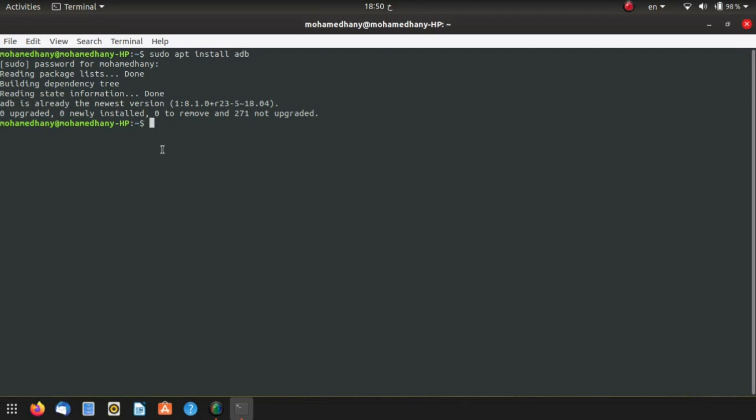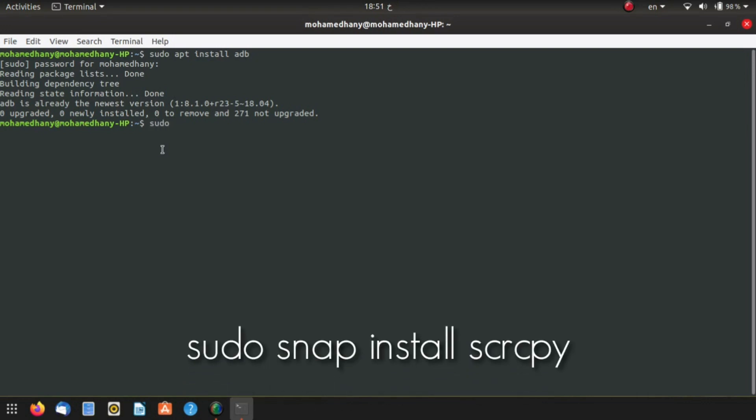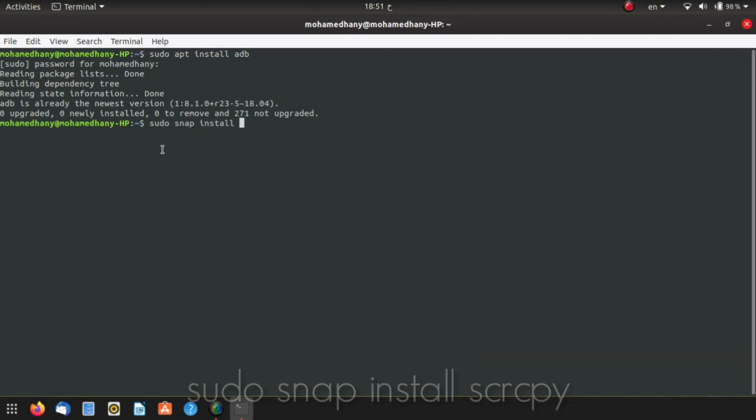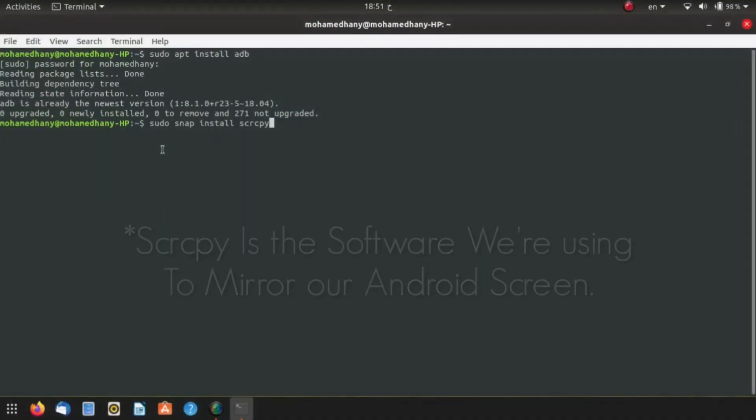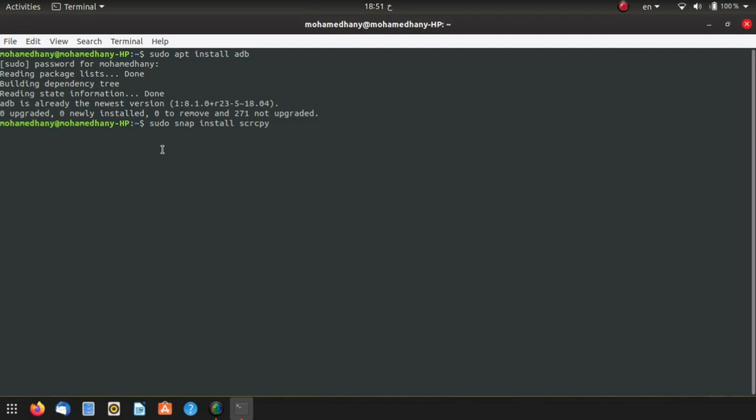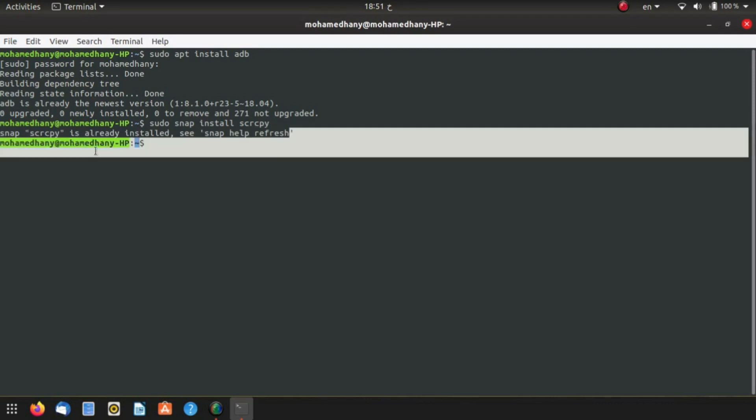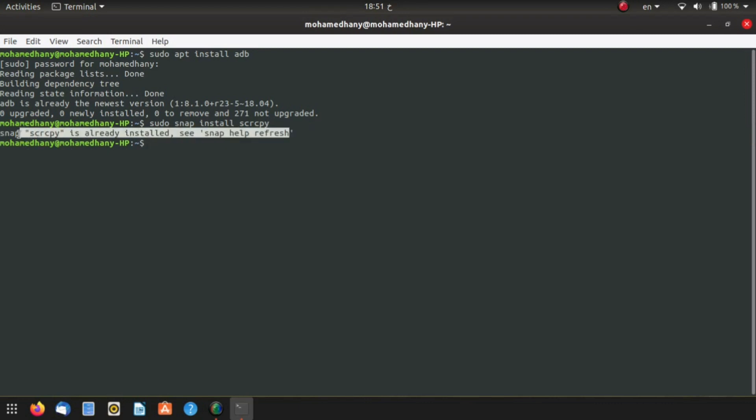Now we need to install Scrcpy itself. Type sudo snap install scrcpy. I'm not quite sure if there's a package version of Scrcpy already in the repositories, so I'm going to use the snap. I've already got it installed, so it won't install again.